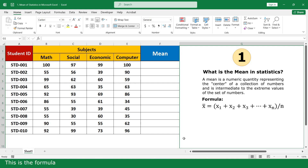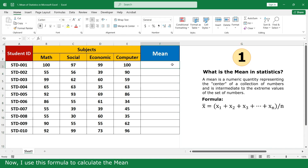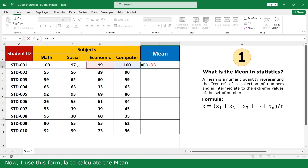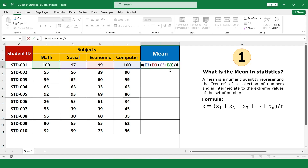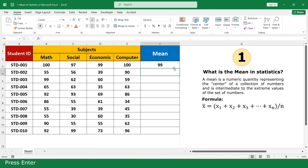This is the formula. Now I use this formula to calculate the mean. Press Enter, then click and scroll down.